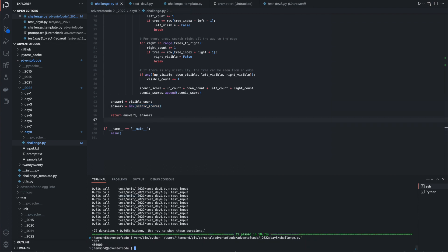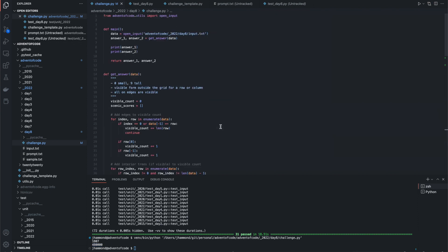So if we come back here and run this, it's 1807, and for me, it looks like 480,000 was the best scenic score. So that is all for day eight of 2022.